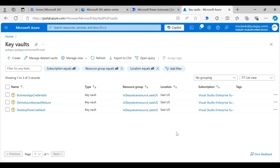In this video I will demonstrate how we can securely sign in to a web or Windows app in a desktop flow with a password stored in an Azure Key Vault repository. I will demonstrate the steps to sign into the Postman web app with a user password stored in Azure Key Vault.